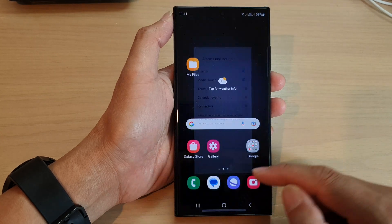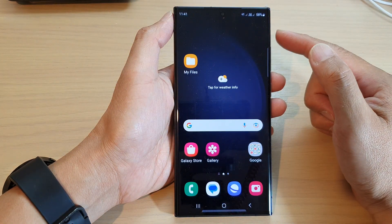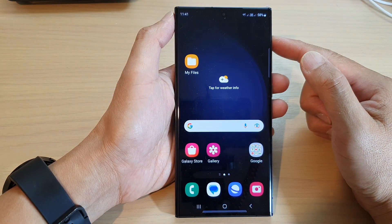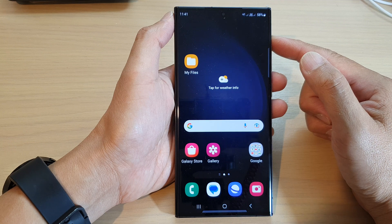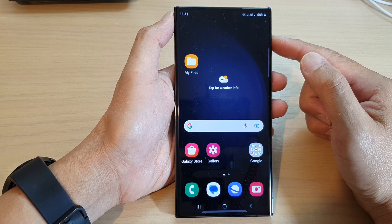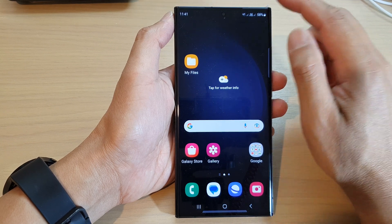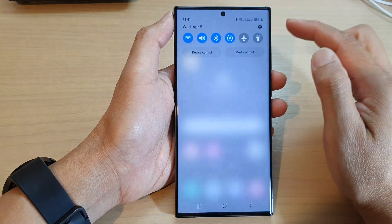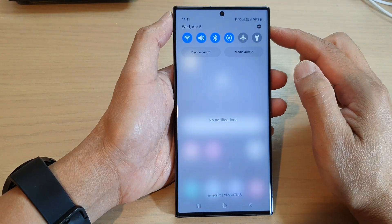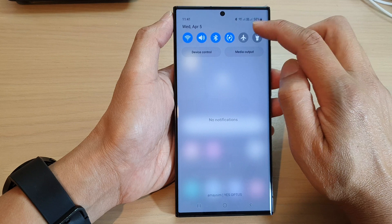First tap on the home button to go back to the home screen, and on the home screen swipe down at the top and then tap on the settings icon.